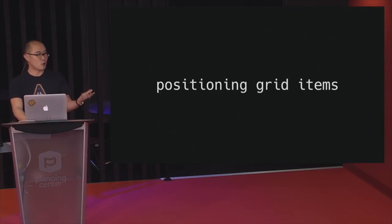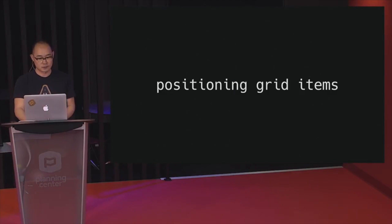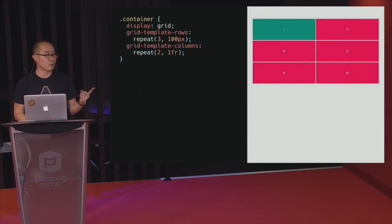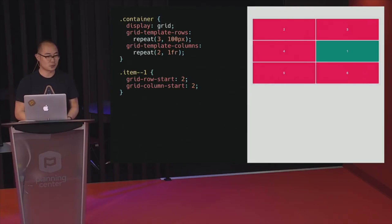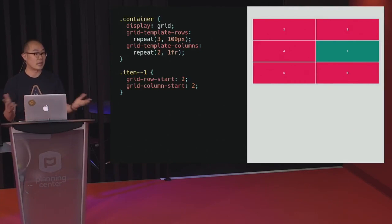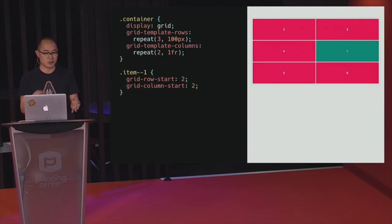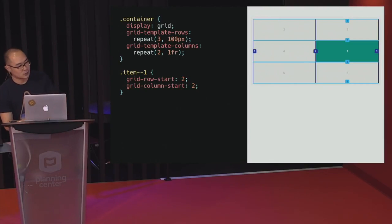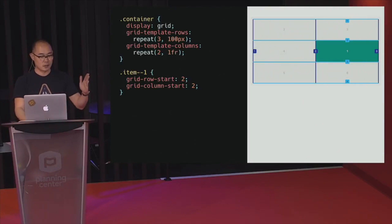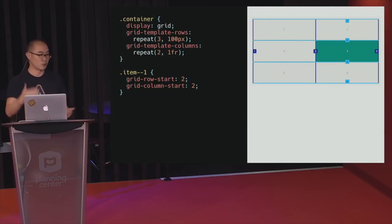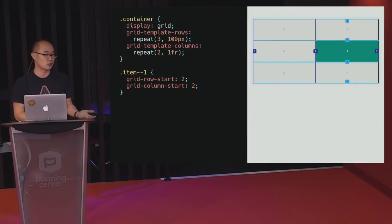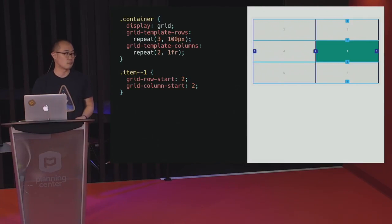Another cool thing is you're able to position grid items on a grid. For example, if we have a grid and want to take item number one and put it where number four is, we introduce the grid-row-start and grid-column-start properties. When you have a grid defined, grid lines are created at the start, middle, and end of columns and rows. Looking at column tracks from the left, line number one is at the start, line two is in the middle, and line three is at the end — same with rows: one, two, three, four. You can use these numbers as references to position and move items around the grid.